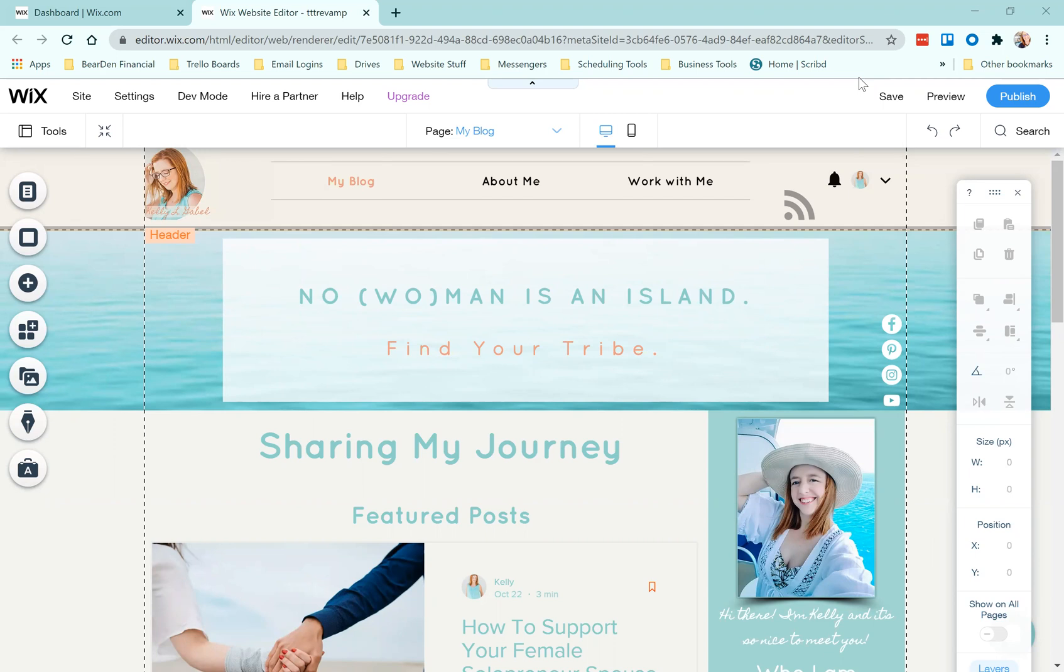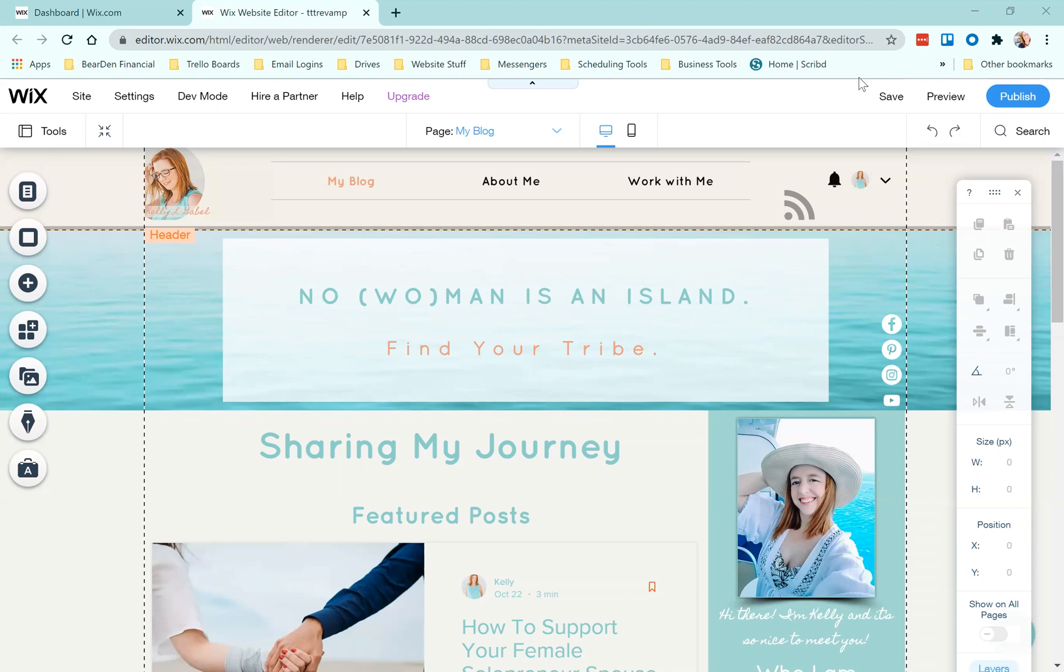In those groups, there will often be threads that give you a chance to promote yourself. Something I've noticed is that a lot of times the links that people have kind of just look messy. Either the image in the link preview is completely not thought of at all.